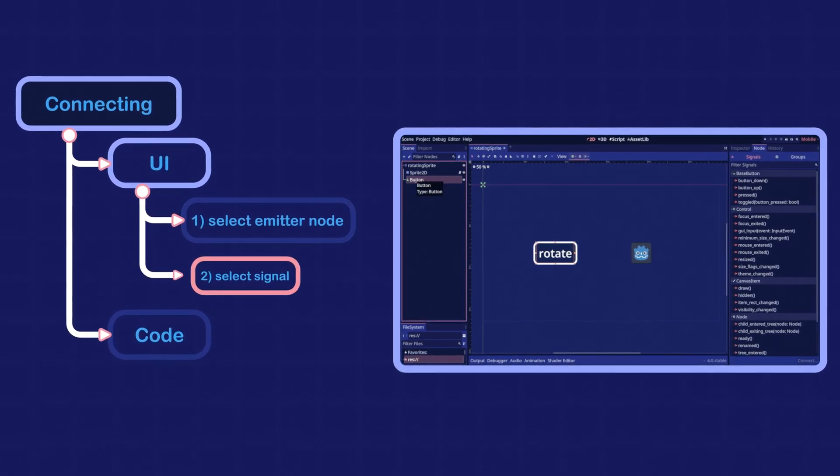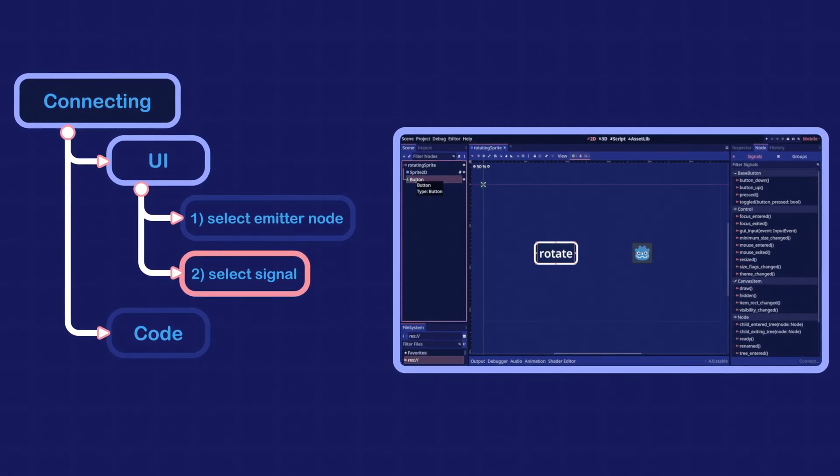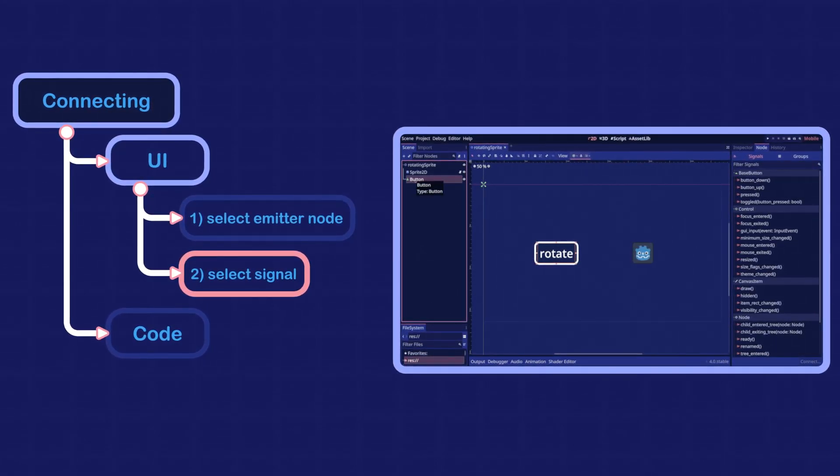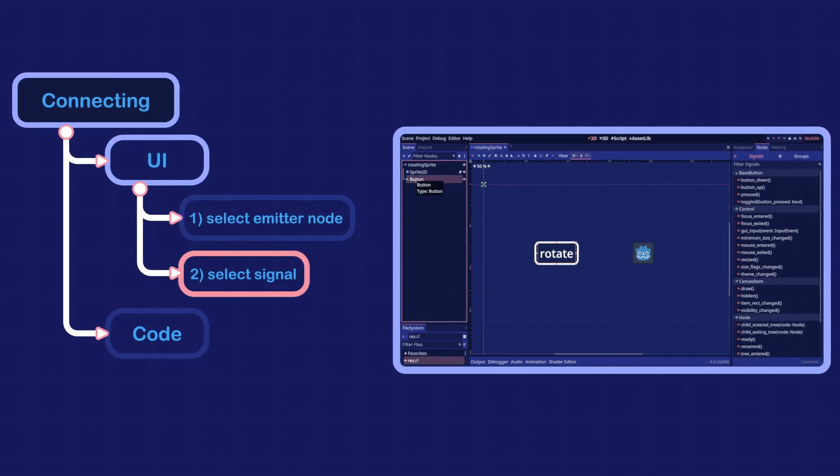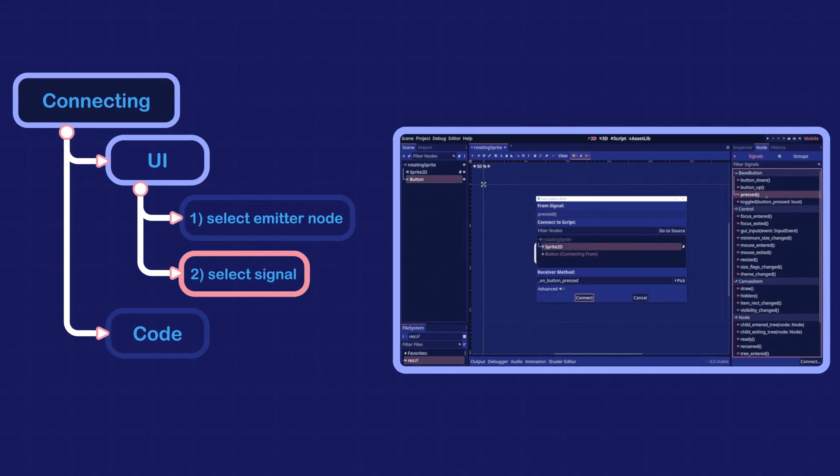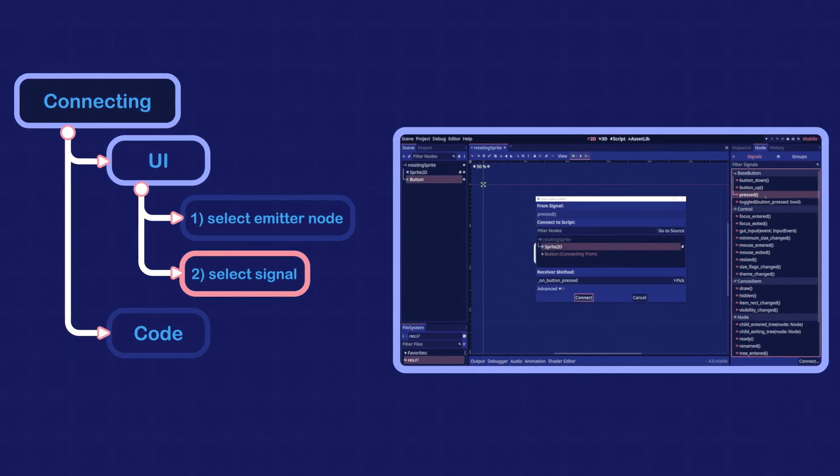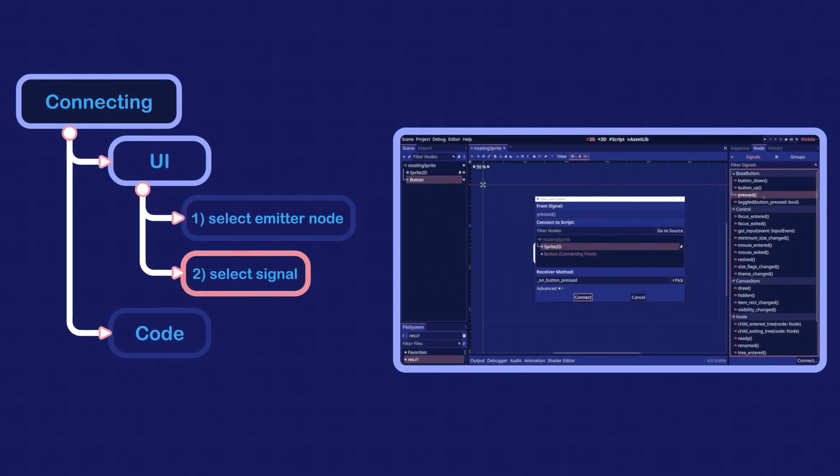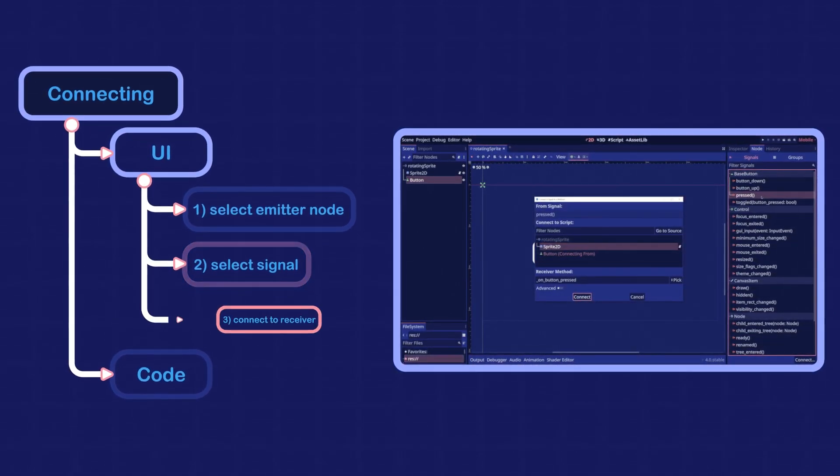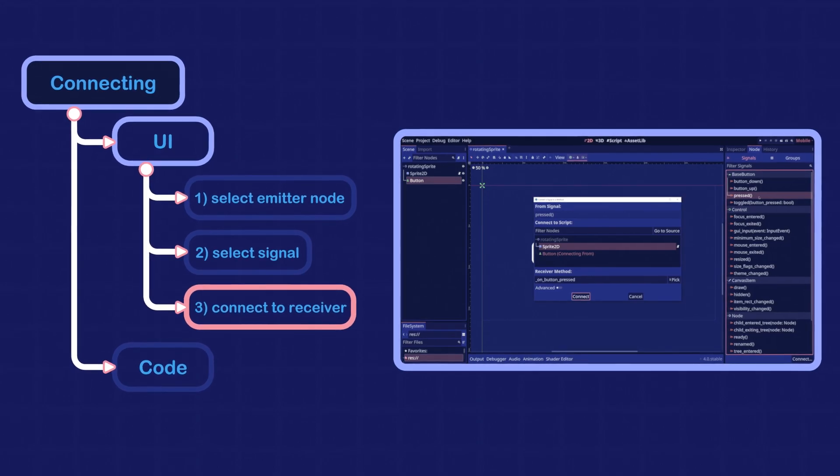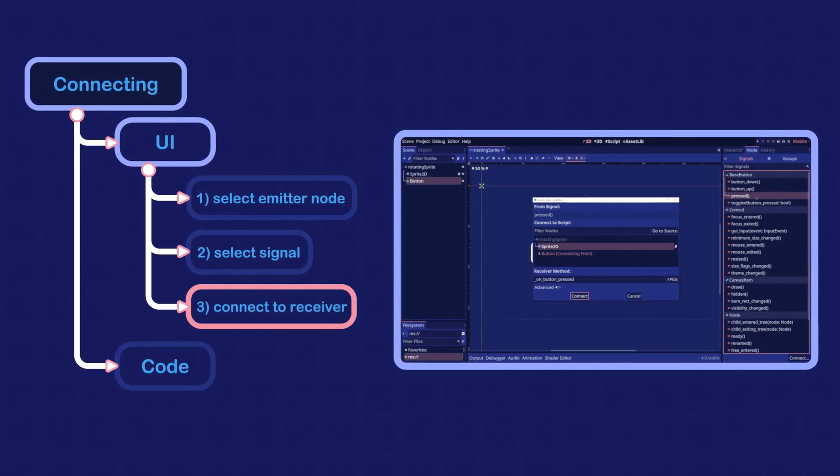Then go to the node dock and double click on the signal you want to have a connection with. In this case, it is the signal called pressed. Lastly, in the window that shows up...